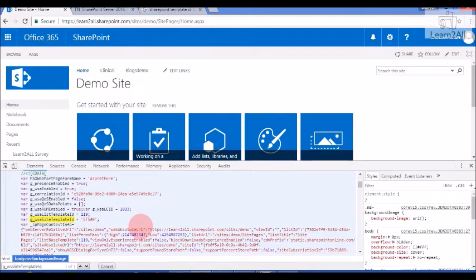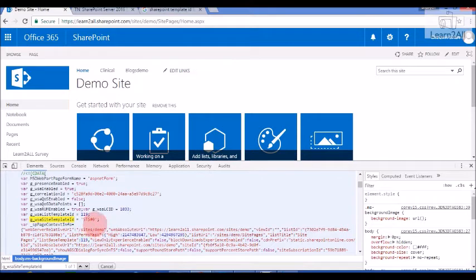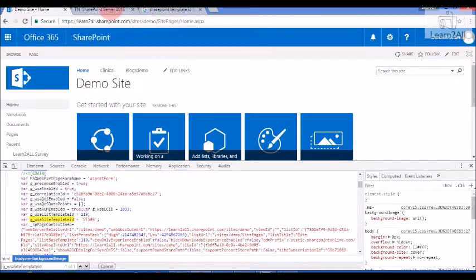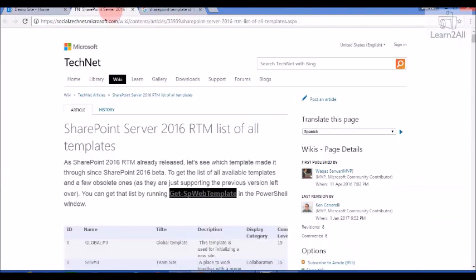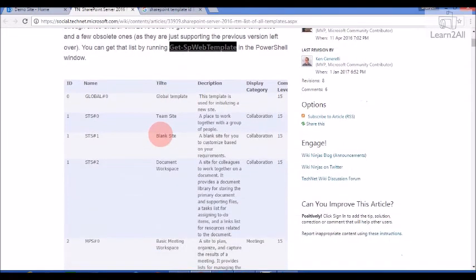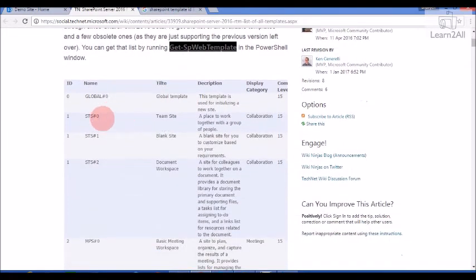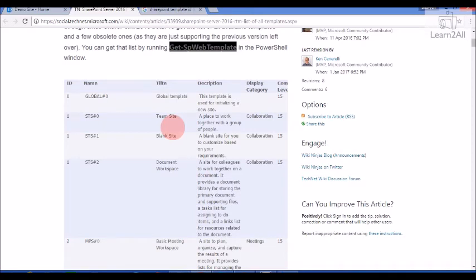Now you want to know what is the meaning for this particular template ID. You can find it from SharePoint site MSDN blog. STS#0 is team site. So the demo site that I have created is using team site template.